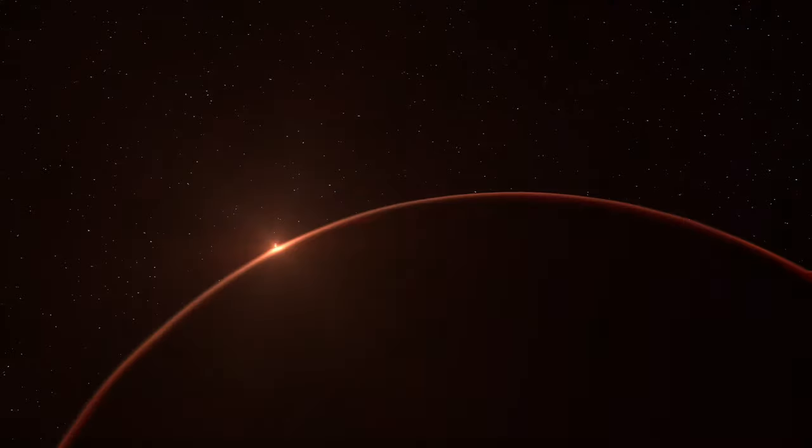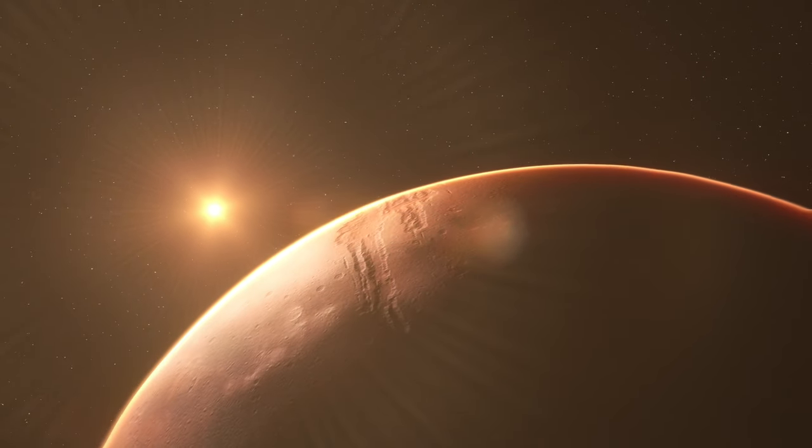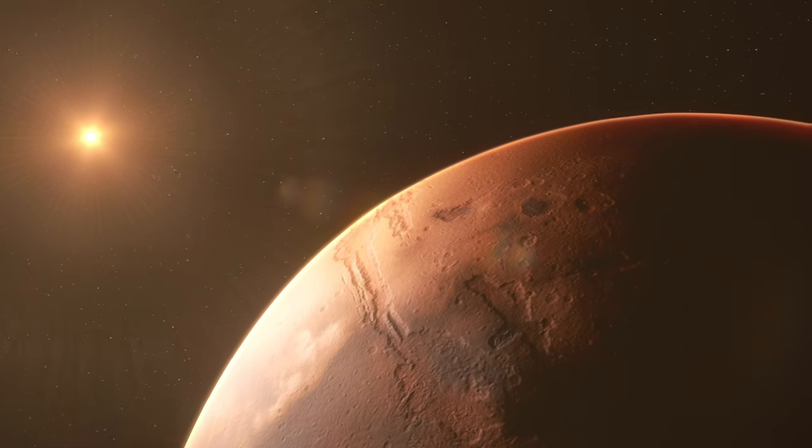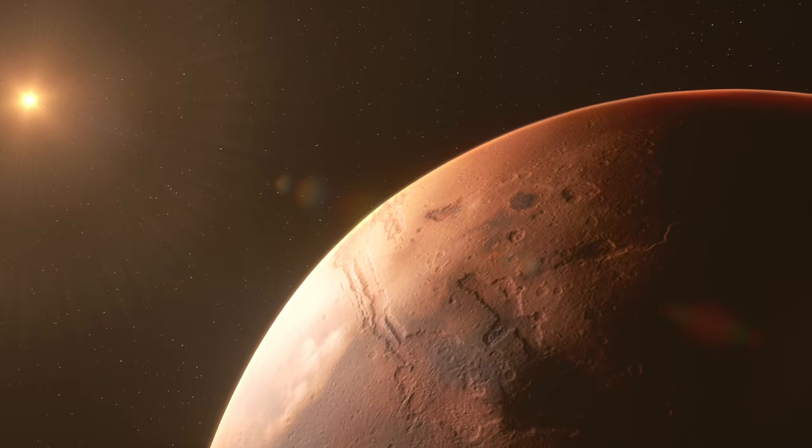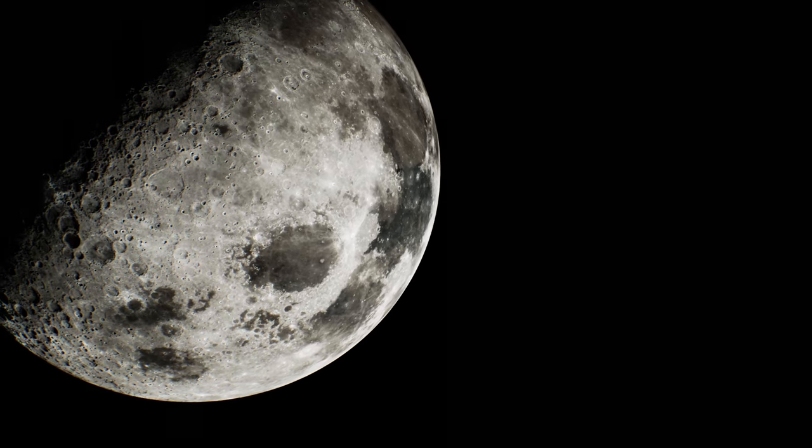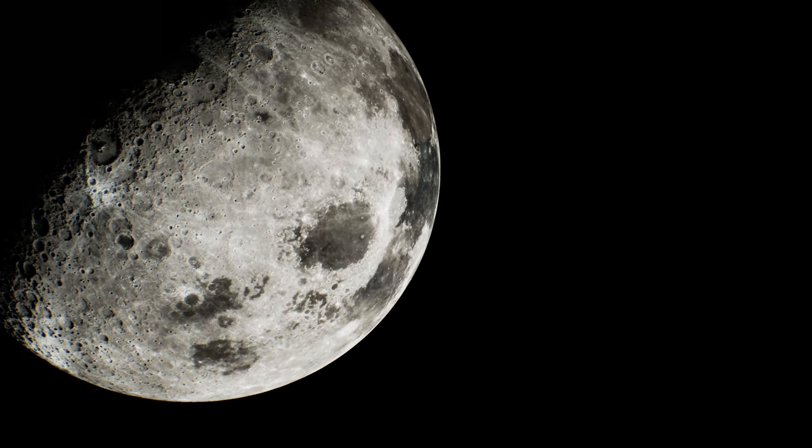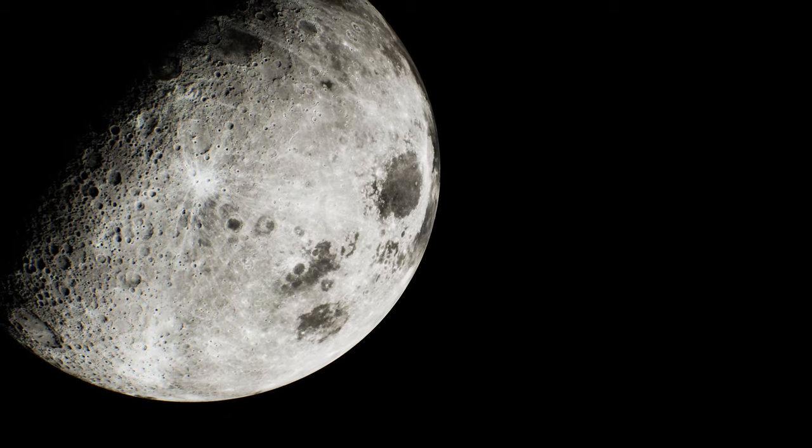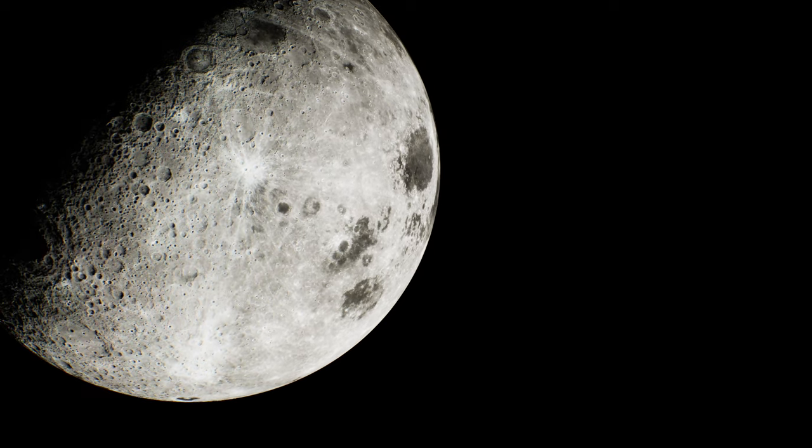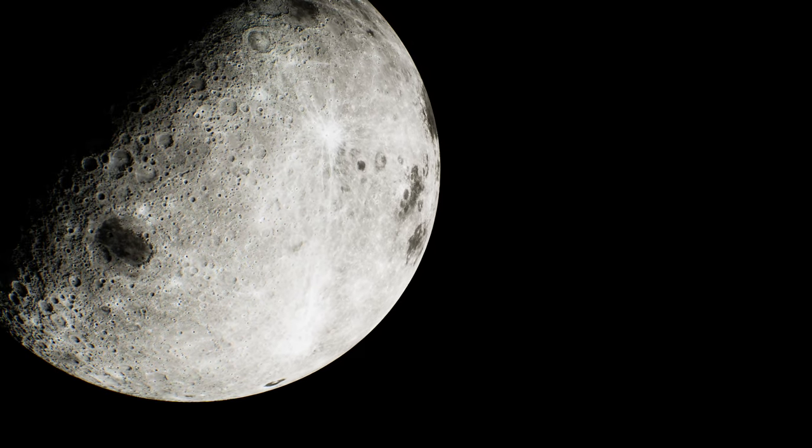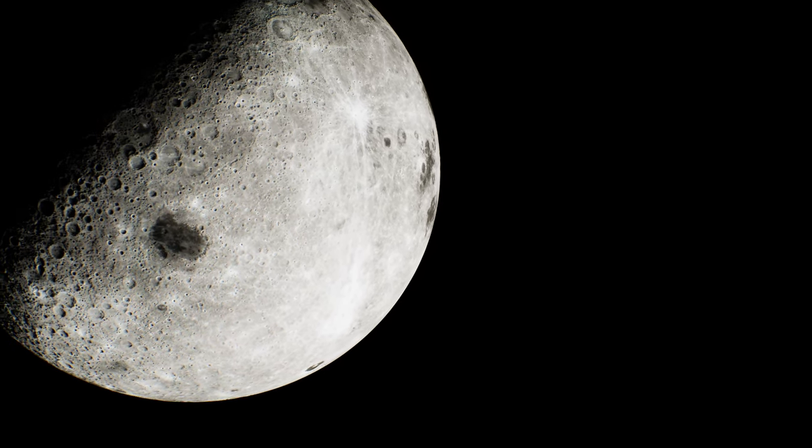Mars, with its polar ice caps and signs of ancient riverbeds, whispered tales of a wetter past. The Moon, long thought to be arid, surprised us with ice in its shadowed craters. But it's not just Mars and the Moon.